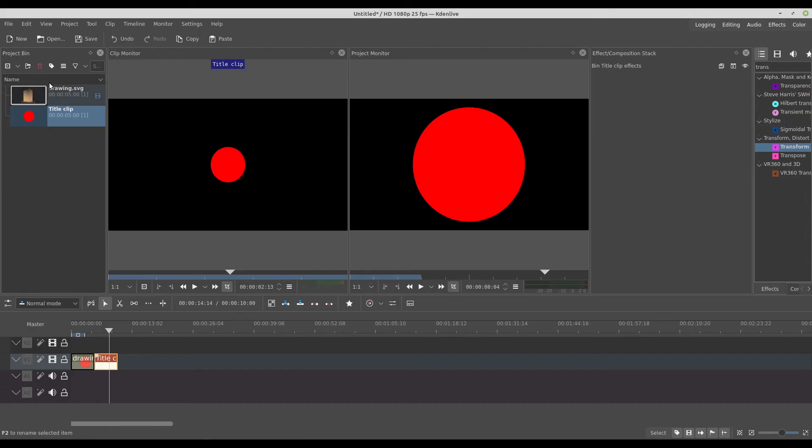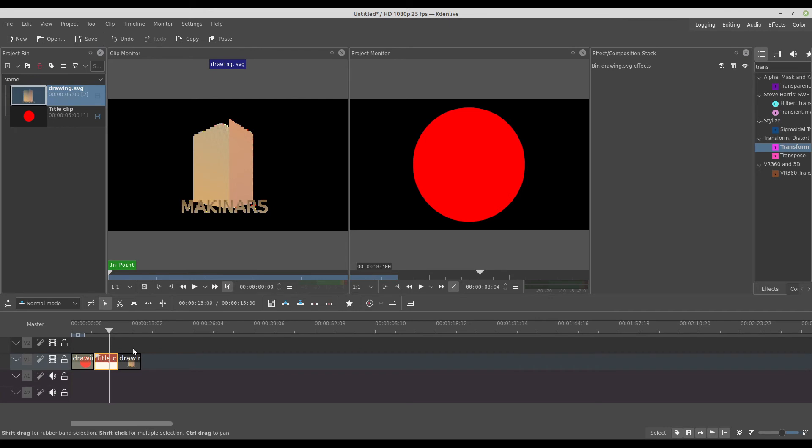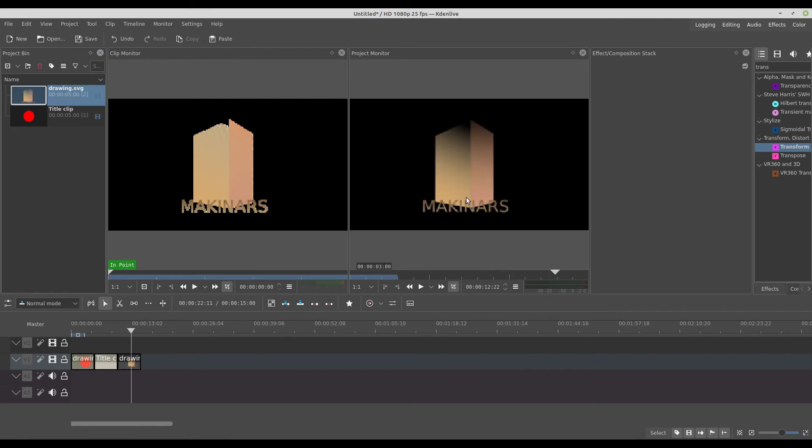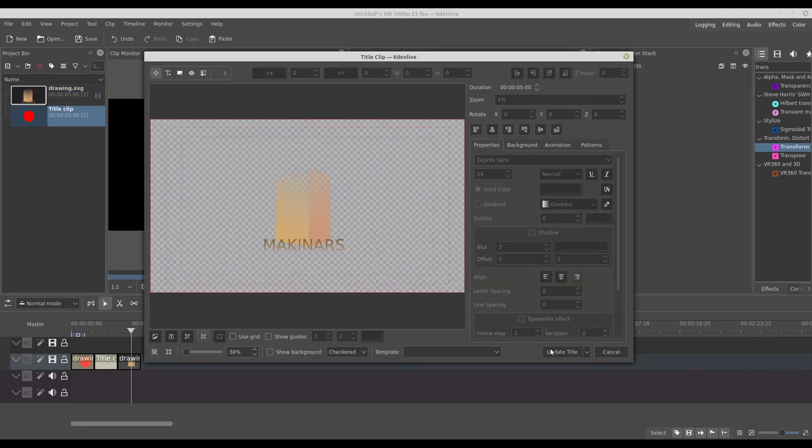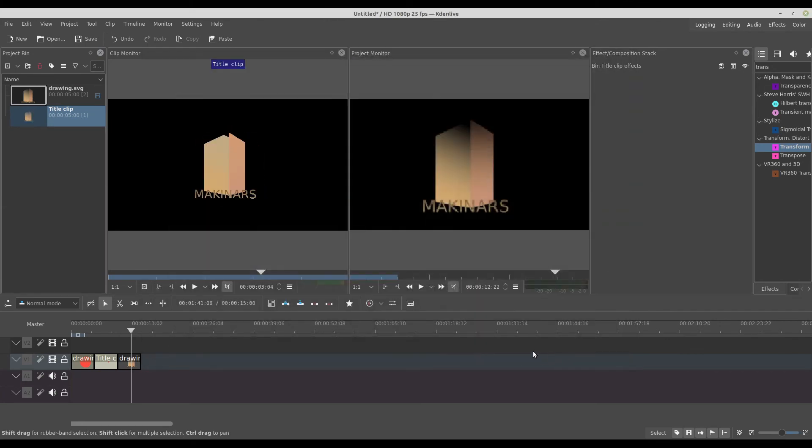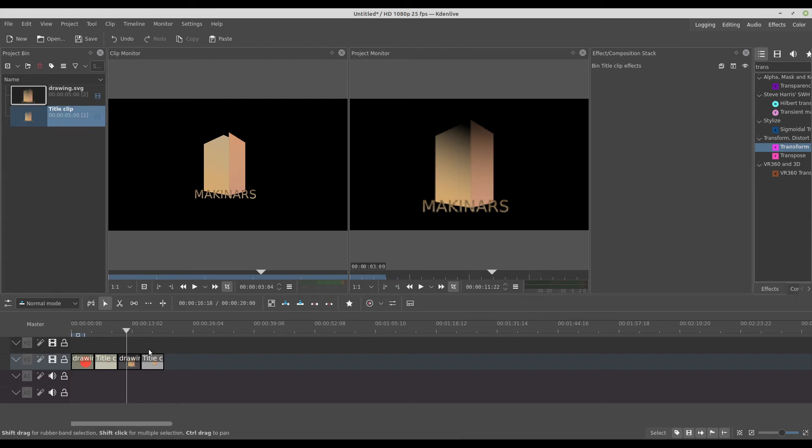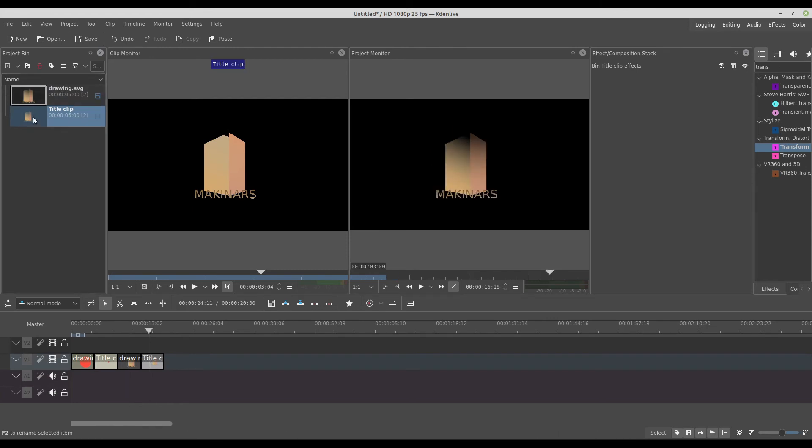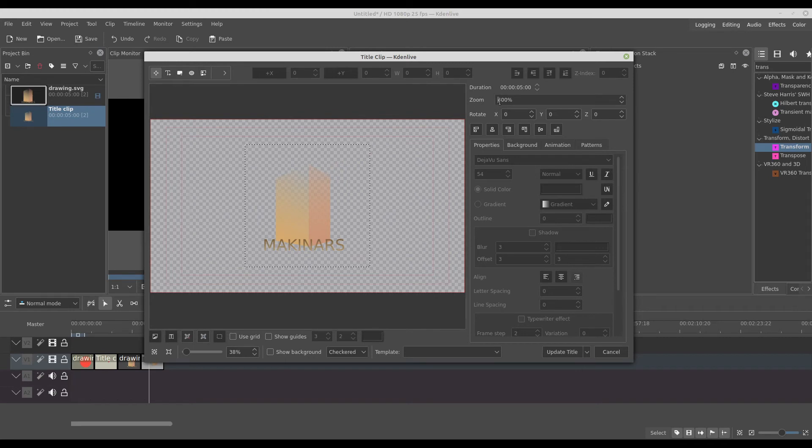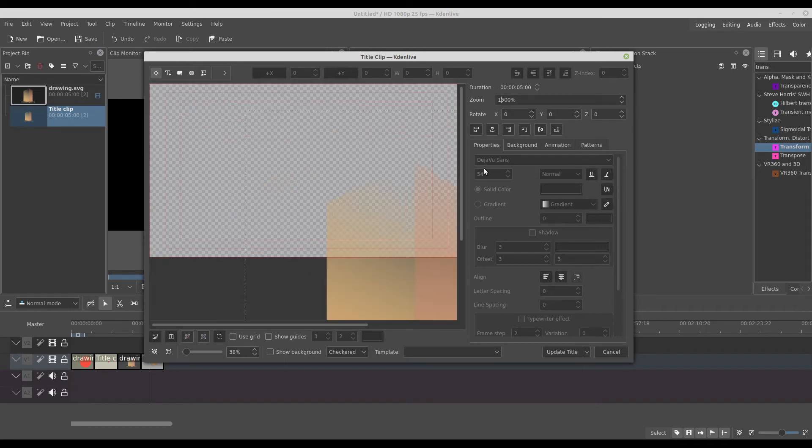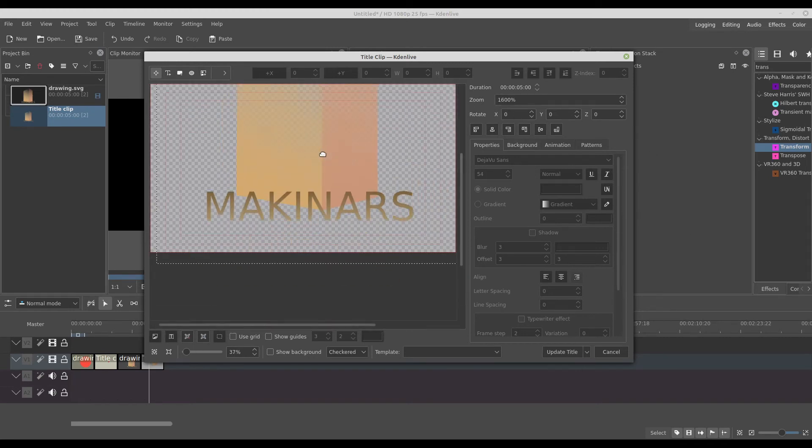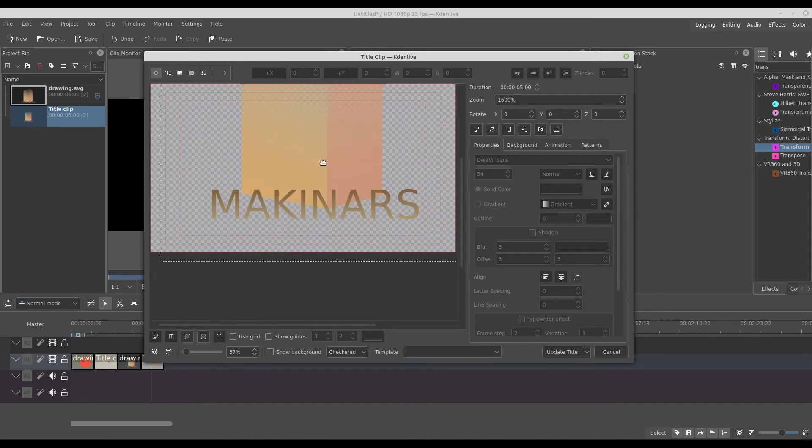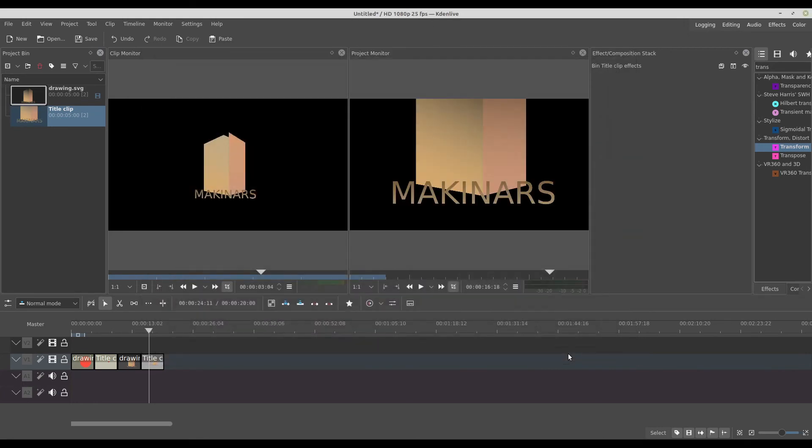And I go to Kdenlive and I have it. It looks ugly on the Clip Monitor, but it looks okay on the Project Monitor. As I say, you need to bring through the title clip. I just update and now I have it. I can change the size.